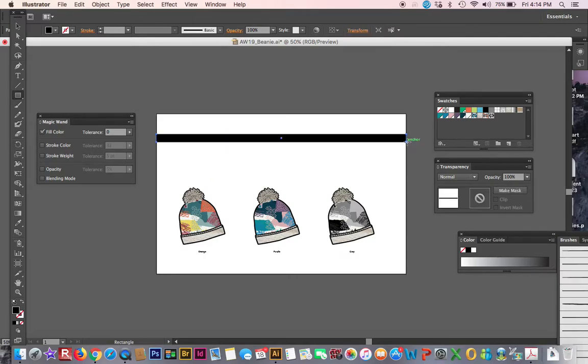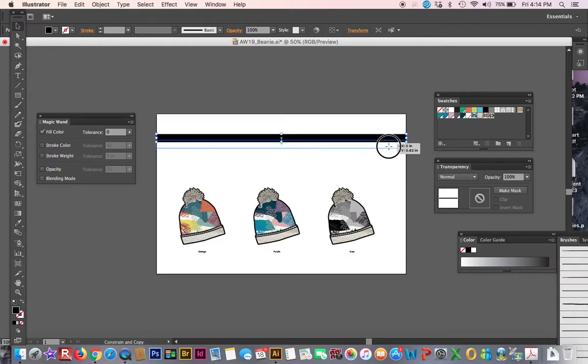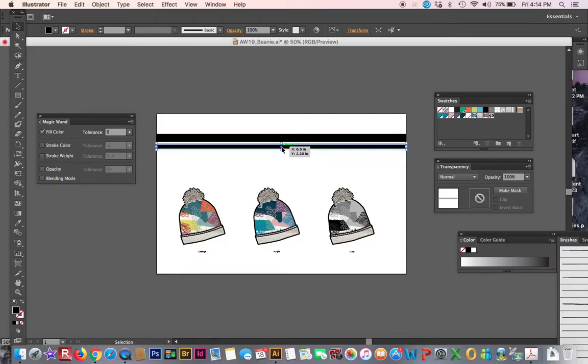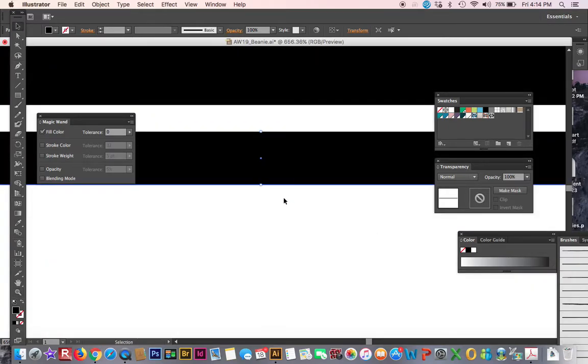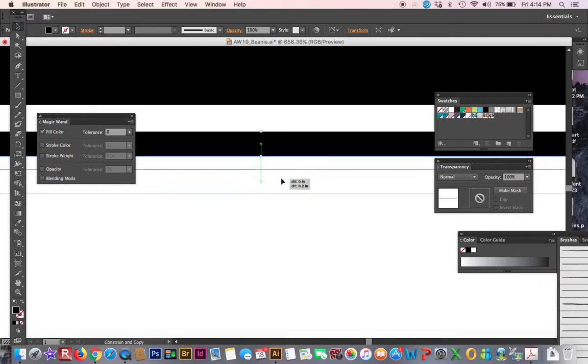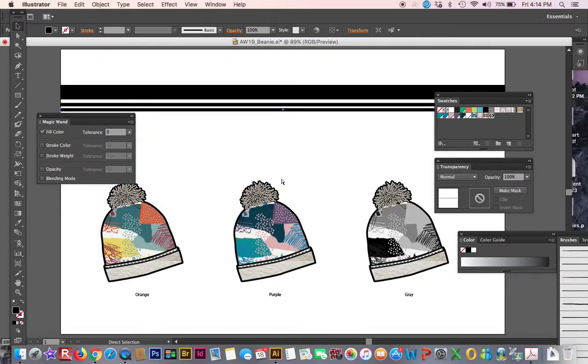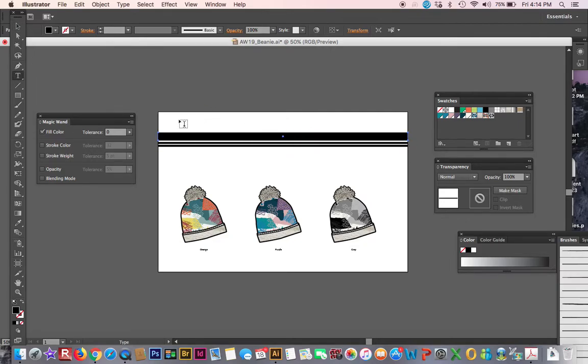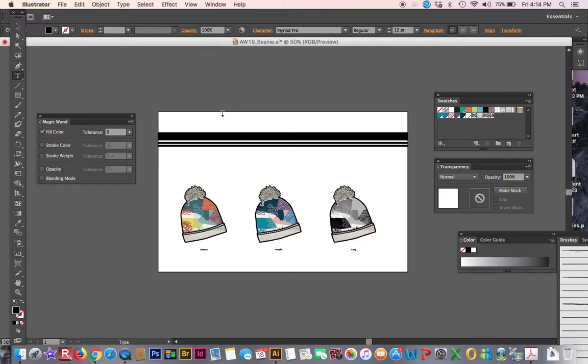Just say, I mean, call this anything. Print colorway creation project. I recommend thinking about your fonts too to make it a little bit nicer.